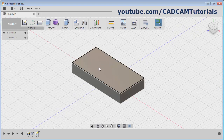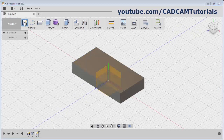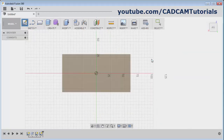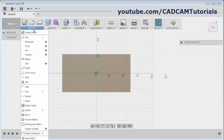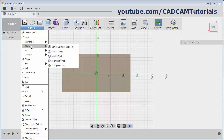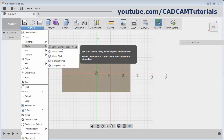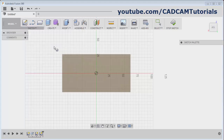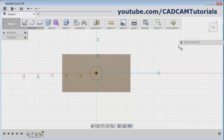Then I want to create a hole here. For that, click on Create Sketch and select the plane. Then click here, and select the shape of your hole. Right now I will create a circular hole. I will create one circle from here. Give the center point, then give the diameter. Then click on Stop Sketch.